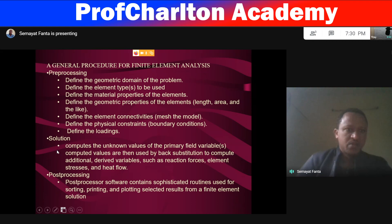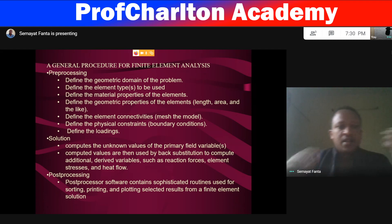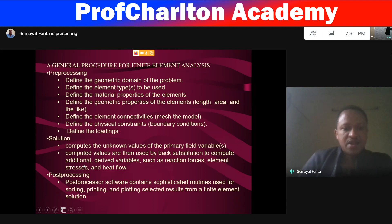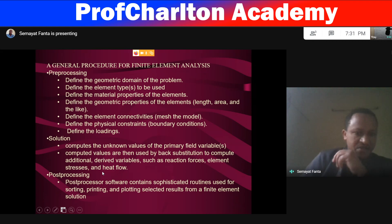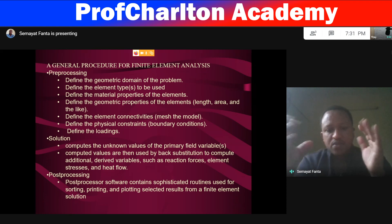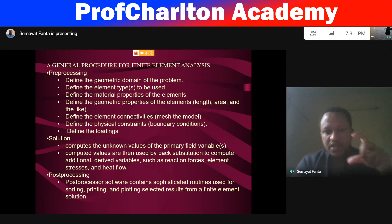In the solution phase, we compute the unknown variables — either stress or displacement. The computed values are then used by back-substitution to compute additional derived variables such as reaction forces, element stress, and heat flow. Post-processing is the final result extraction step. We need to know what output we require from our analysis, so from post-processing we can extract our result.